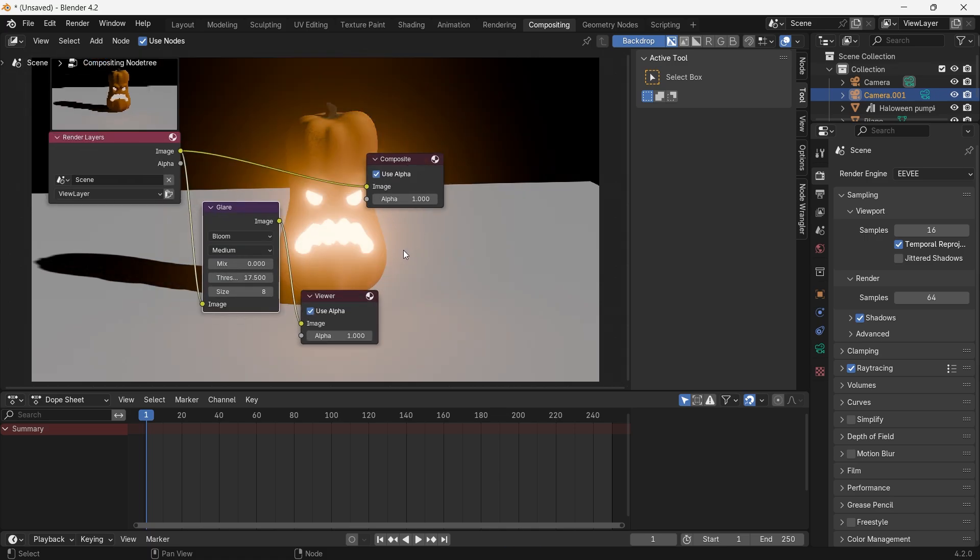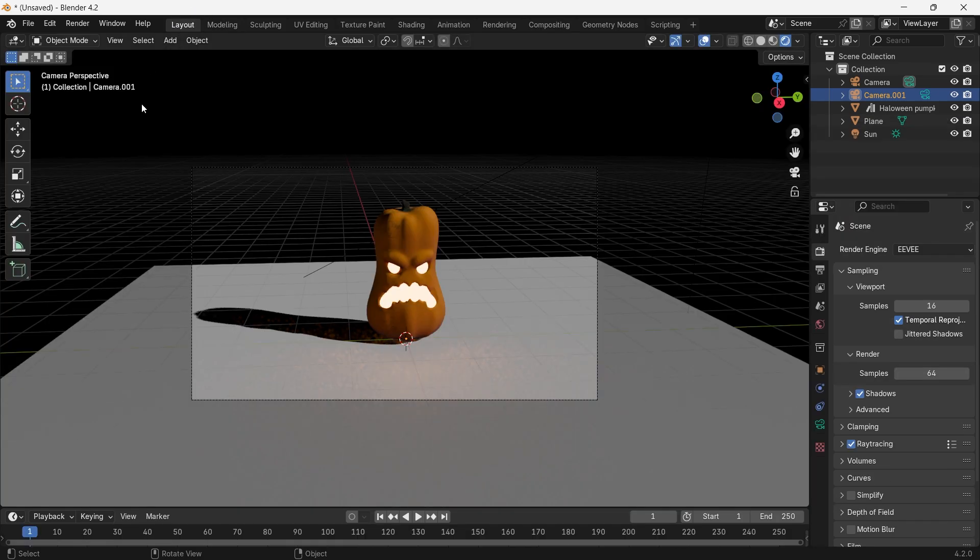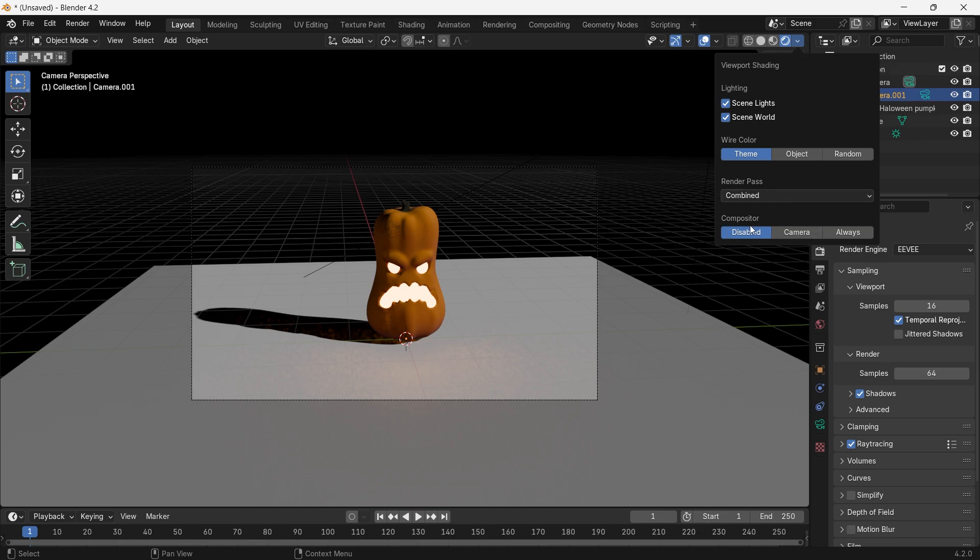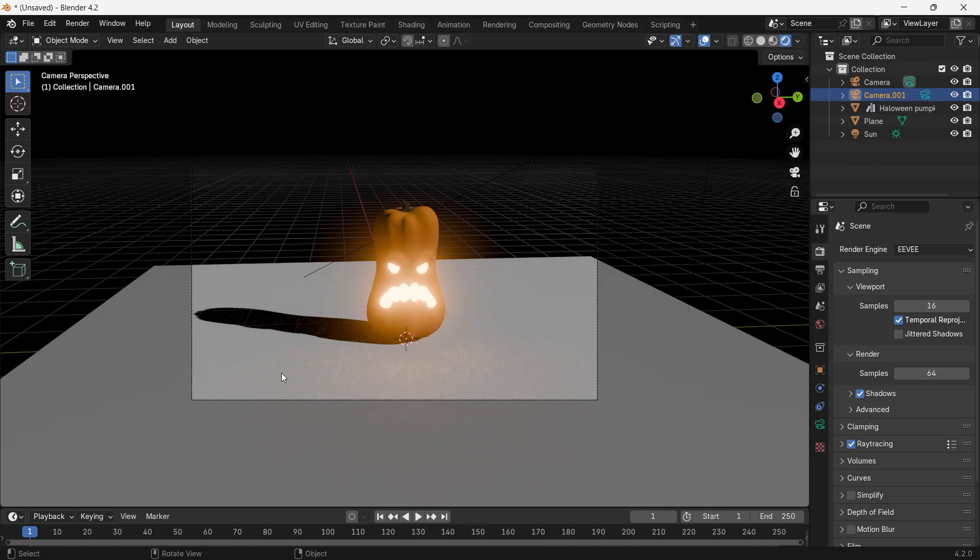In EV, you will now be able to see the bloom in the compositing section. If you want to see your camera view, you have to switch the compositor to camera and you'll be able to see it in your viewport.